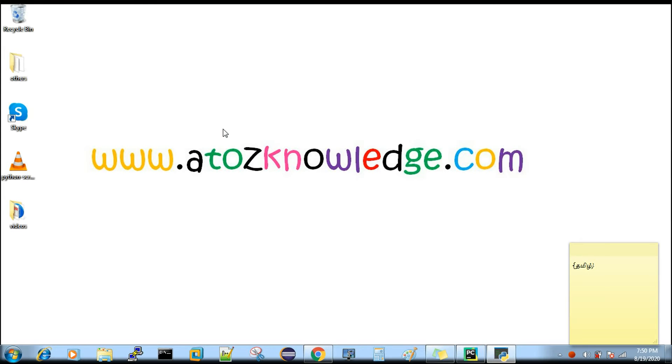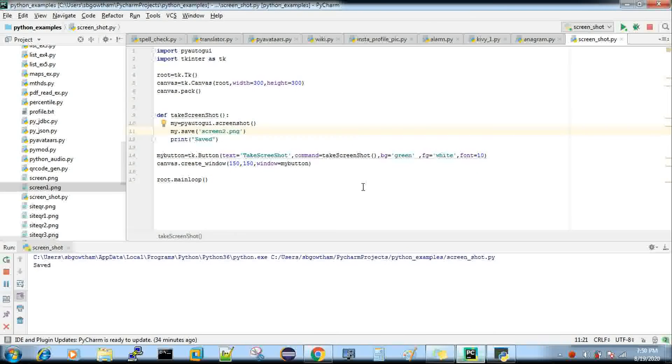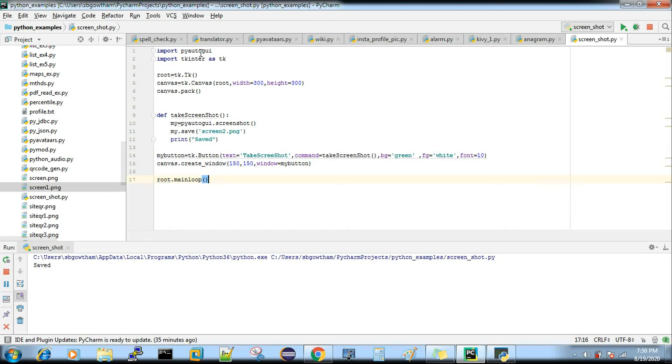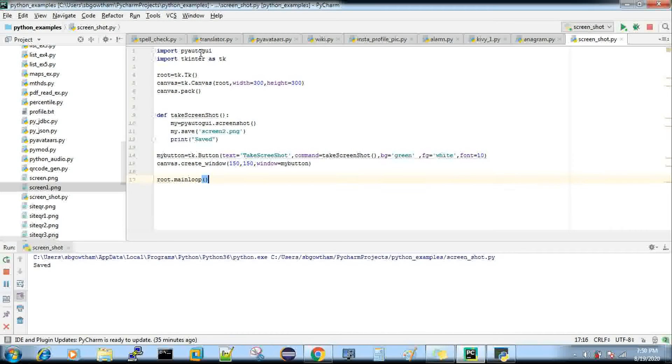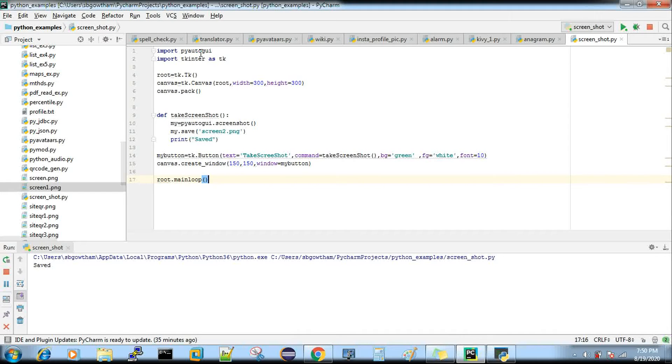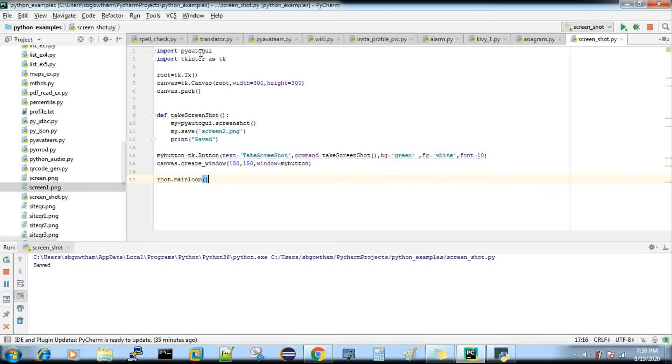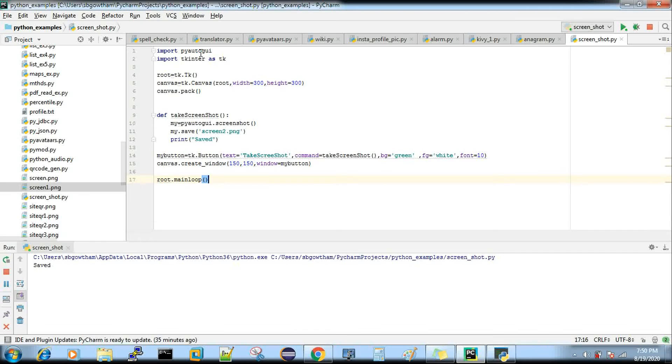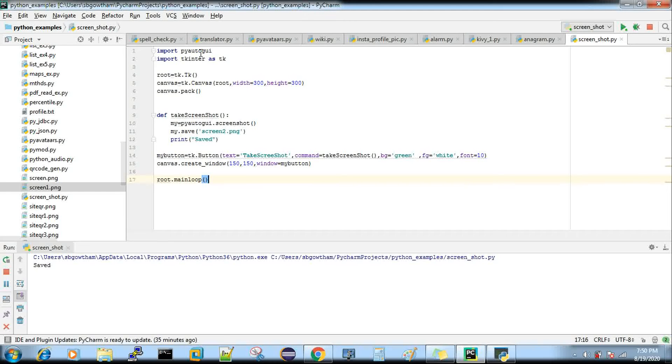Let's get into the code. Here I'm using two packages: PyAutoGUI and tkinter. PyAutoGUI is basically used to control your mouse and keyboard.